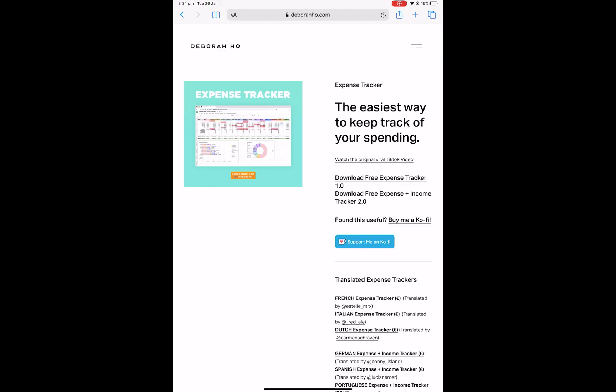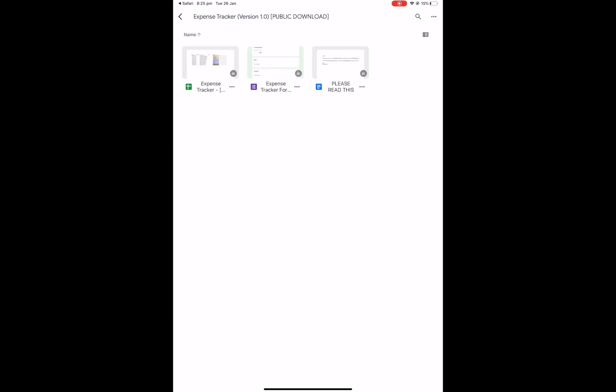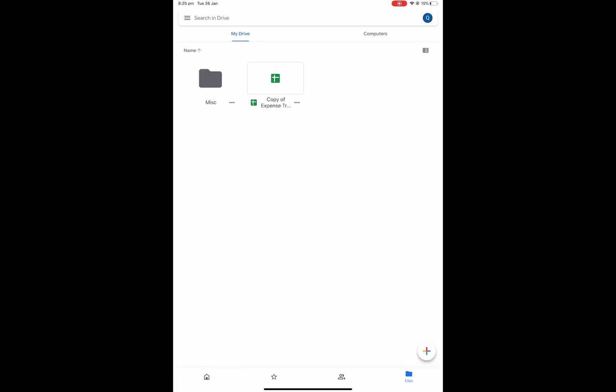So I'm on my website at the moment on my iPad and if you click through to version 1.0, it will open the folder with my expense tracker and form that you can download. And like on desktop, you would select the three dots and then make a copy and it'll save a copy to your drive.